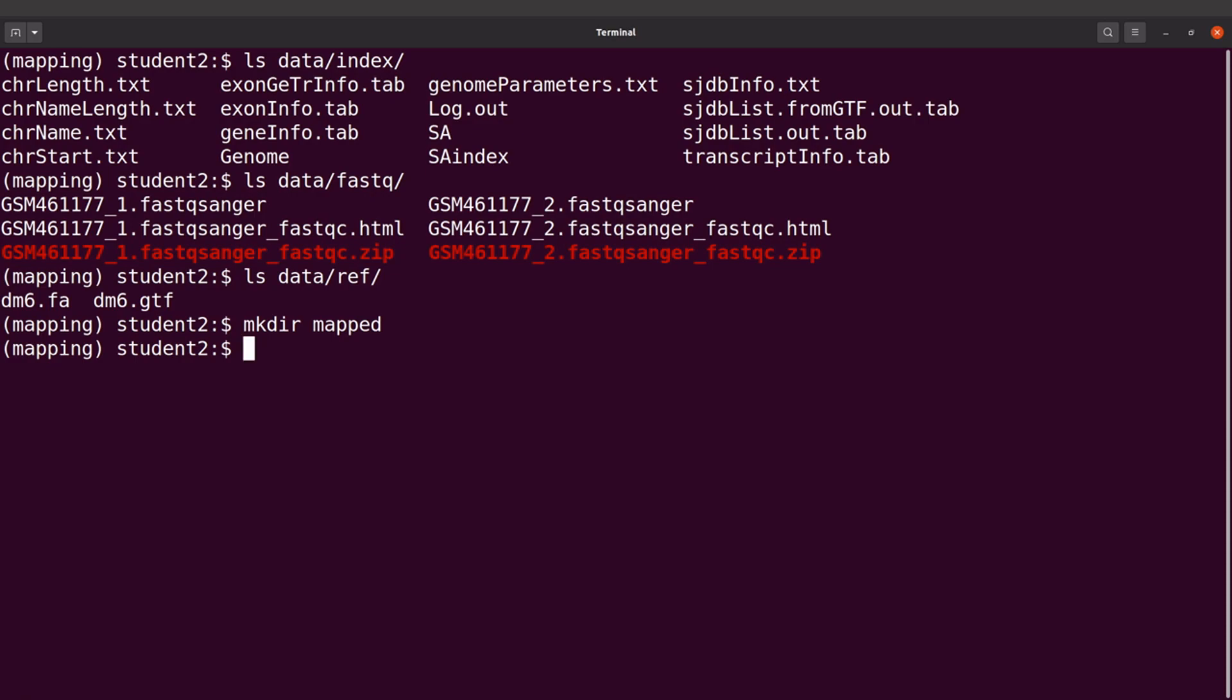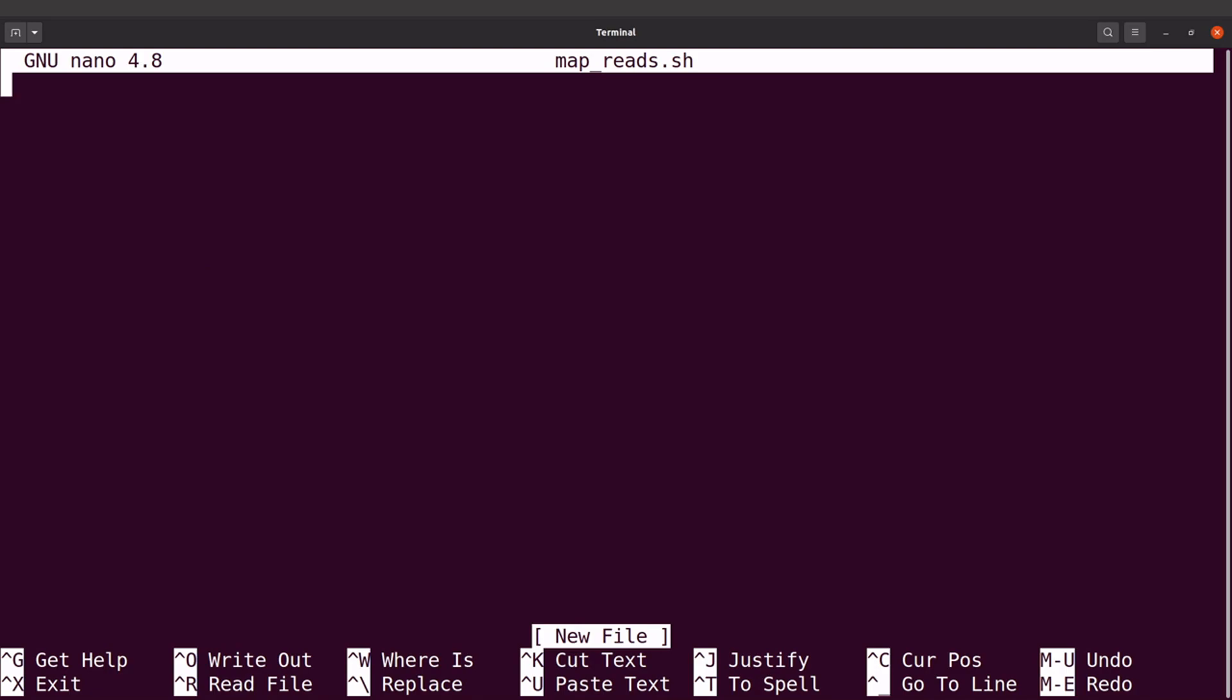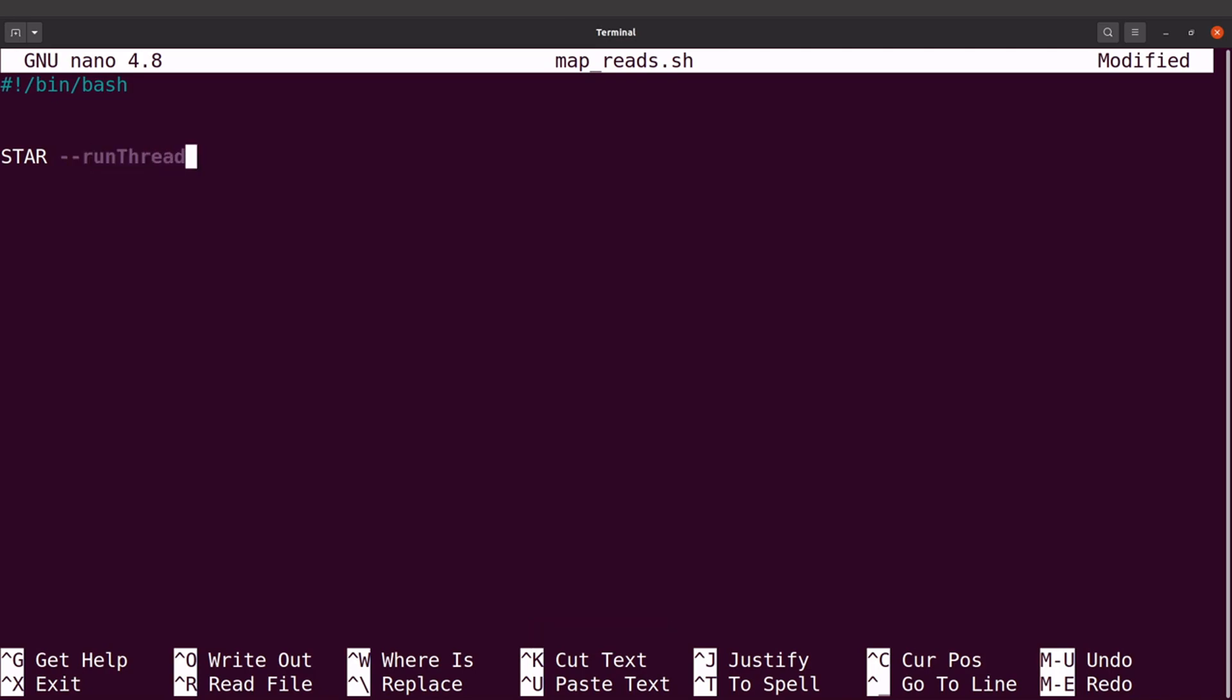Now I can write the script and then execute it. So I'll say nano map_reads.sh. I'll add my shebang line and then I'll start with my STAR command. I'll say STAR and then I'll say --runThreadN, that's number of threads.